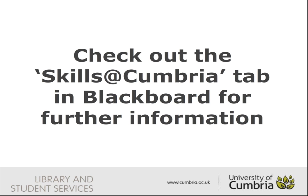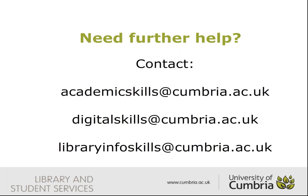You can find further help on the Skills area of the website, or on the Skills at Cumbria tab within Blackboard. If required, you can make an appointment with one of our Skills Advisors at any of the email addresses shown.